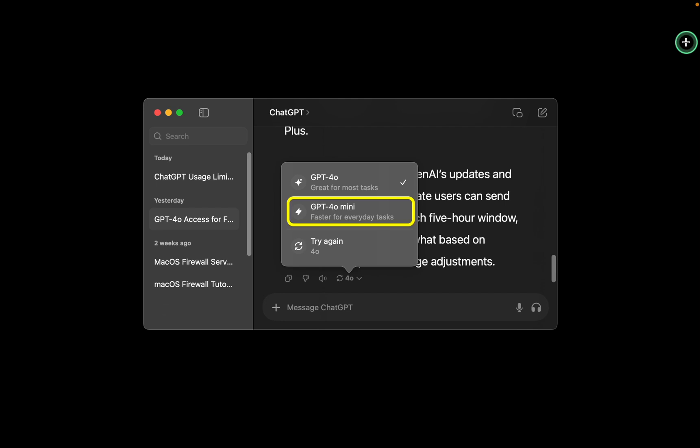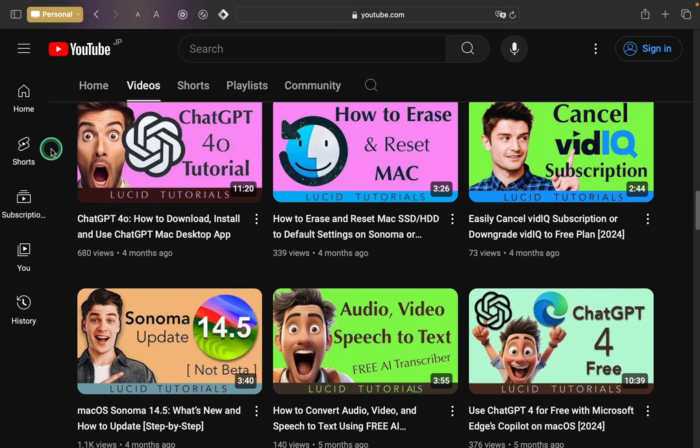Please note that availability can vary depending on platform updates and changes to access policies. If you need a comprehensive tutorial on using ChatGPT 4.0...